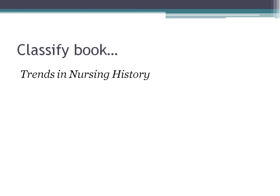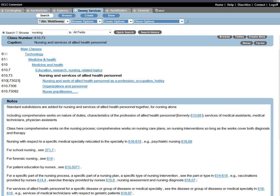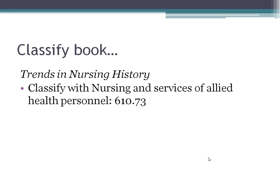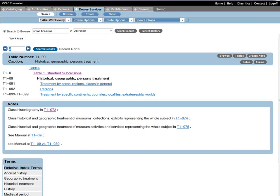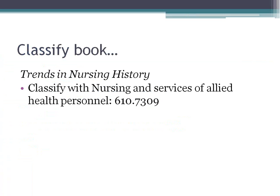Let's look at some examples. For a book called Trends in Nursing History — not limited to a particular time period or area, just a general history of nursing — we browse for nursing in the relative index and find the base number is 610.73. There is a note that standard subdivisions are allowed. Since this is a general historical treatment, we only add 09 without consulting Table 2. Our full number is 610.7309.